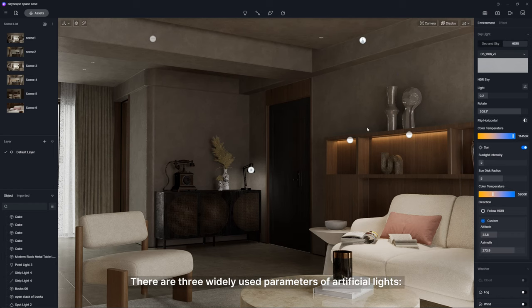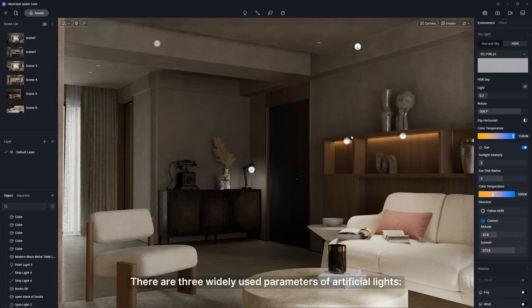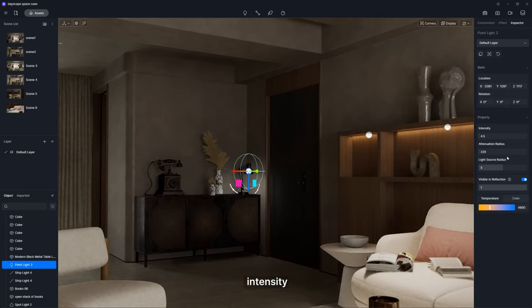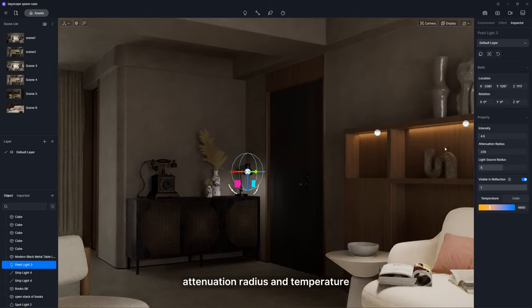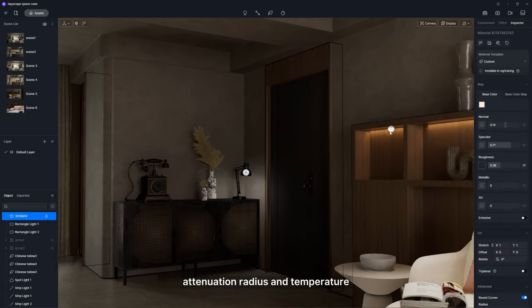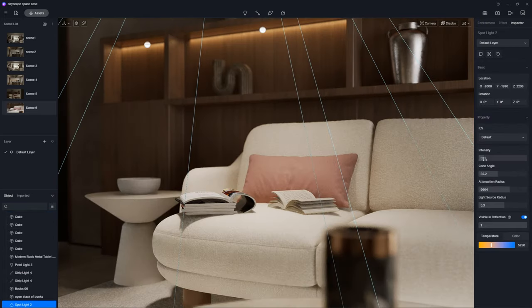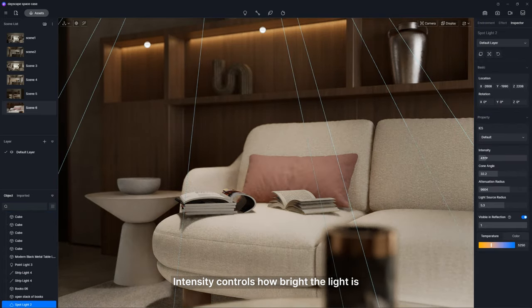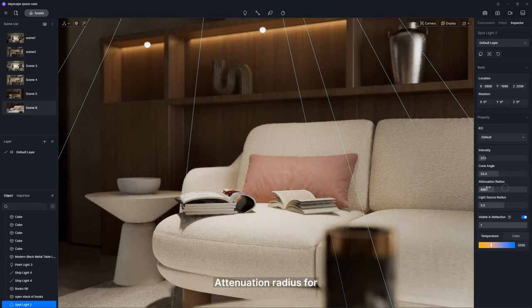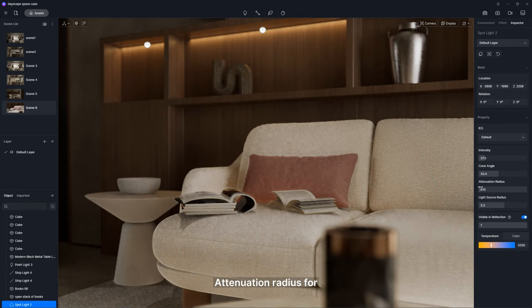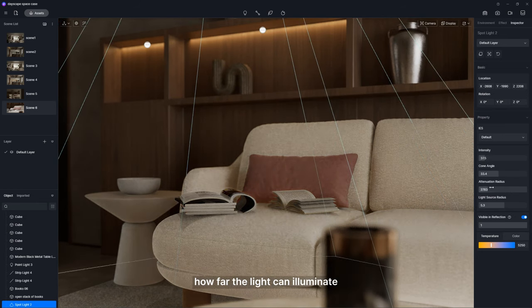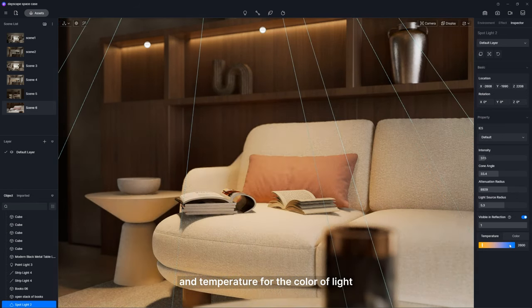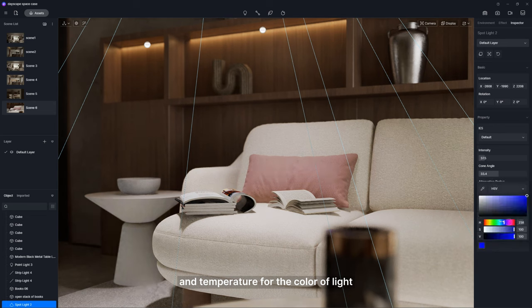There are three widely used parameters of artificial lights: intensity, attenuation radius, and temperature. Intensity controls how bright the light is, attenuation radius for how far the light can illuminate and temperature for the color of light.